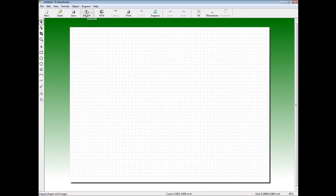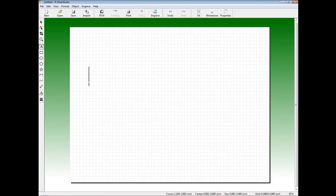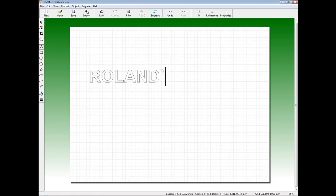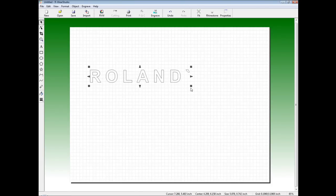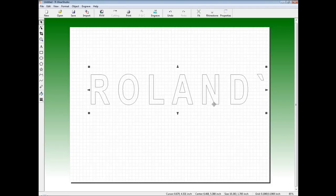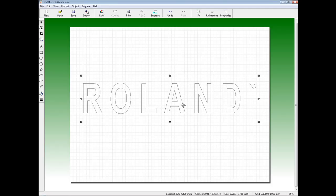We can now import graphics, draw freehand designs using the toolbar items, as well as add text to our design. In this example we will create a simple template with a name. We'll select the text icon and type in a name. Once we have the name typed in we can resize, edit our kerning, and reposition our text anywhere on the screen.